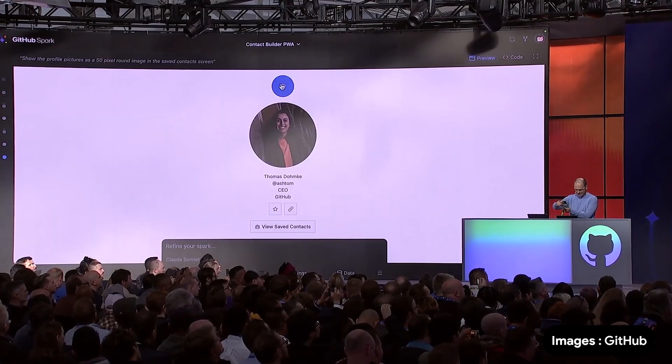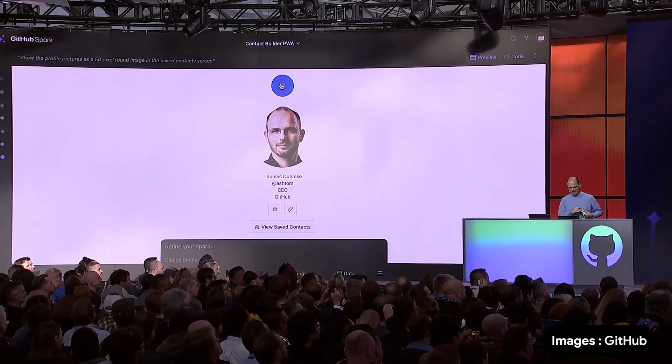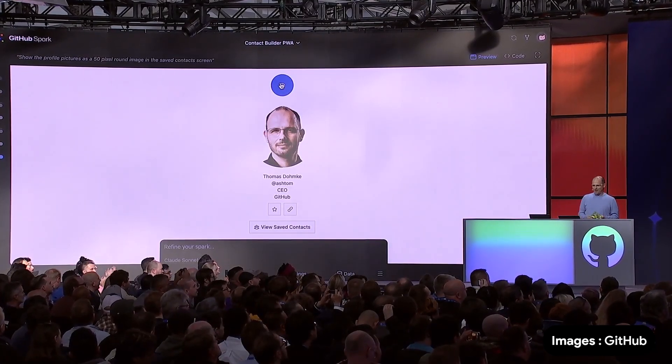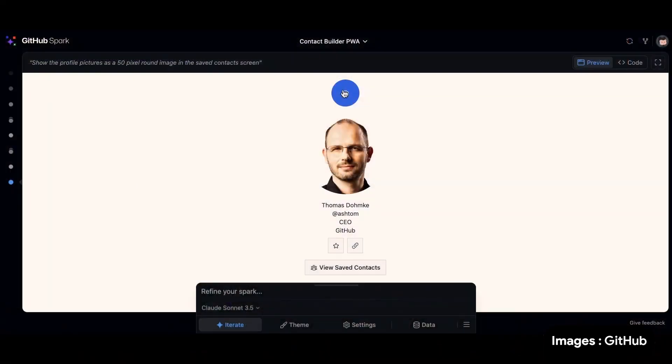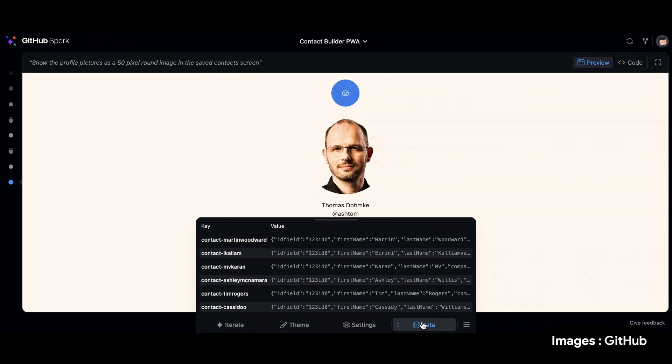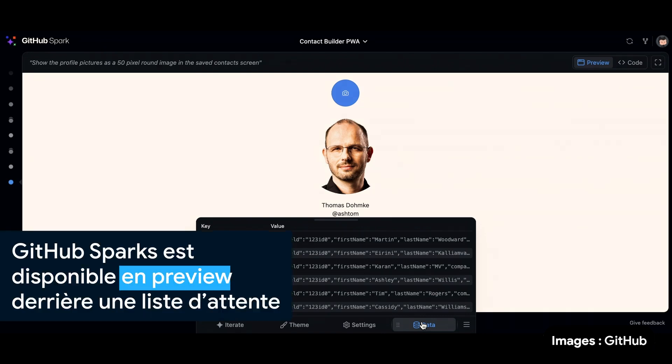I scan my badge. And there's my photo, my name, my handle, and so on. This is one of the examples of a personal application that I can use. And so this is the power of GitHub Spark in a very short demo.